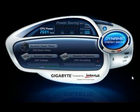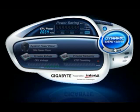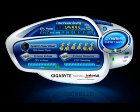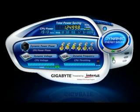Gigabyte's Dynamic Energy Saver interface allows you to turn on and off the power saving features with a simple click of the Dynamic Energy Saver button. The Motherboard Phase LED on and off switch turns on and off the power phase LED display located on your motherboard.